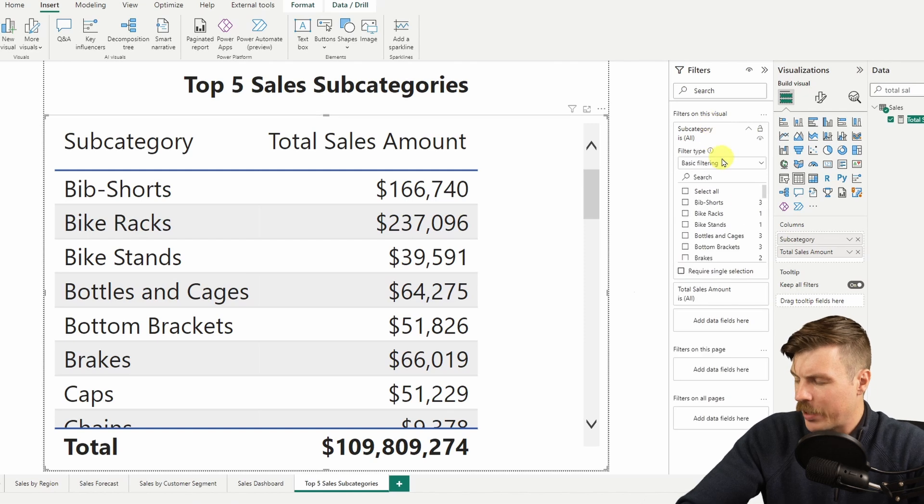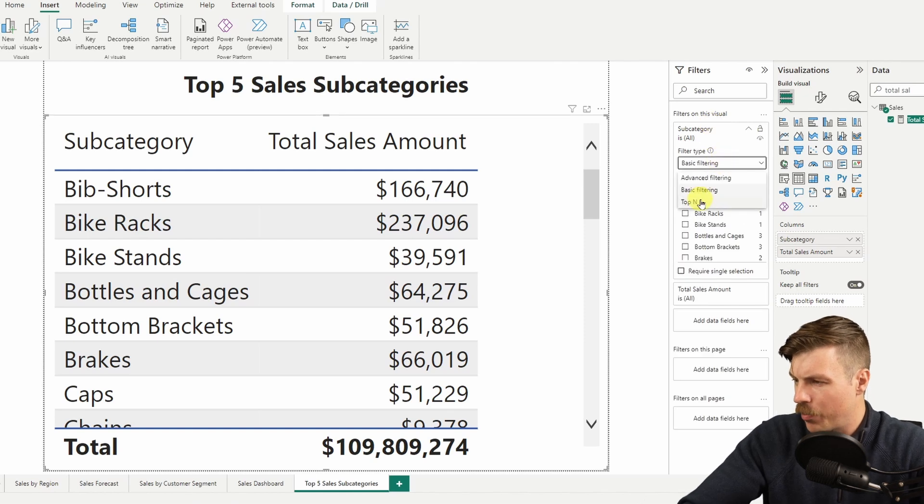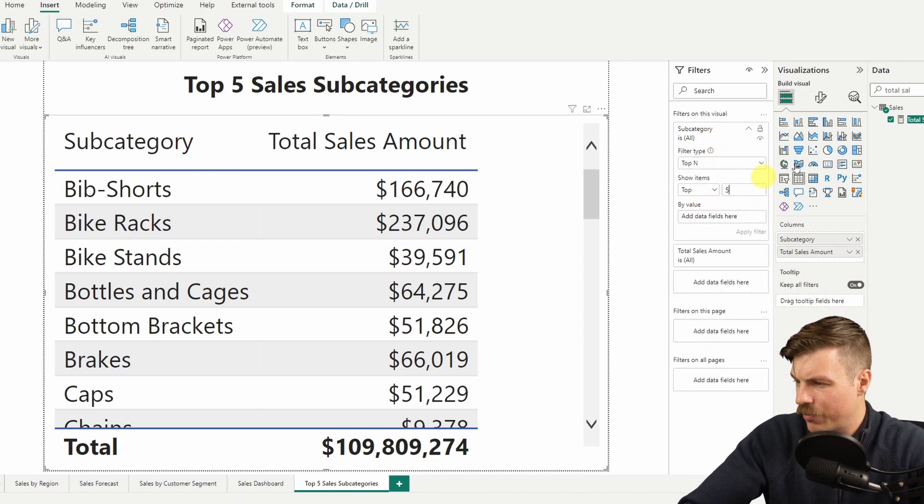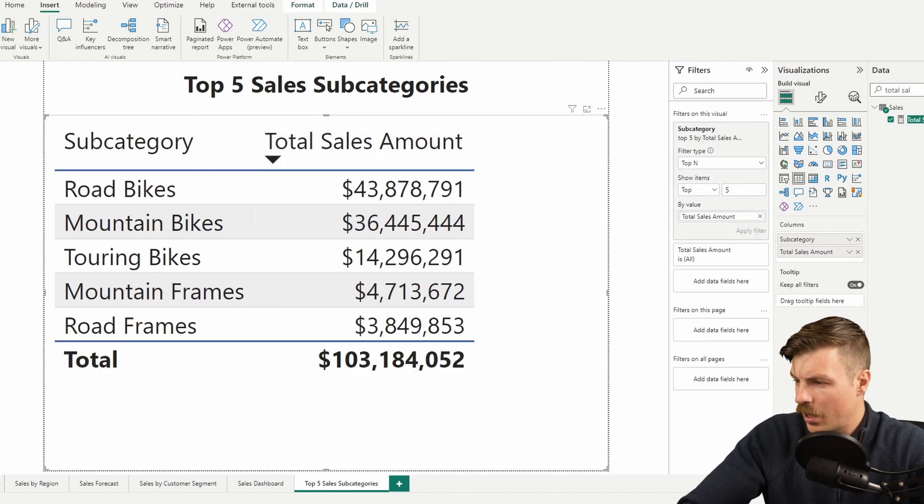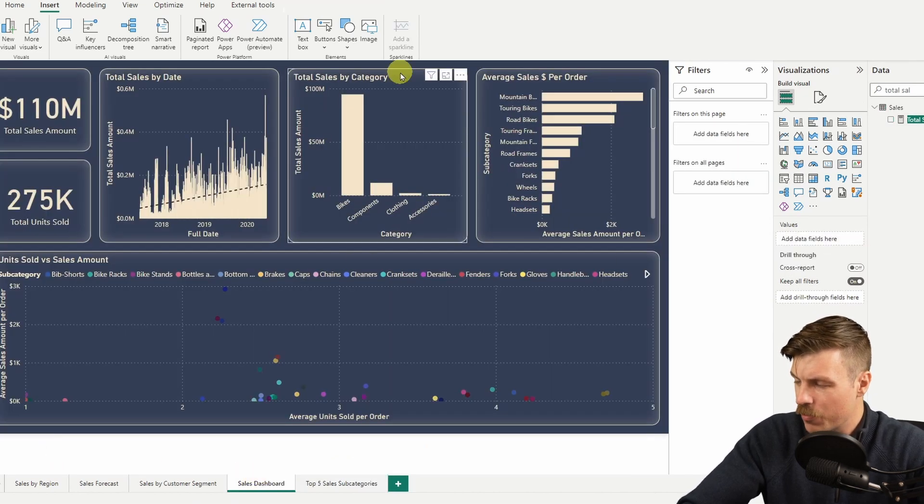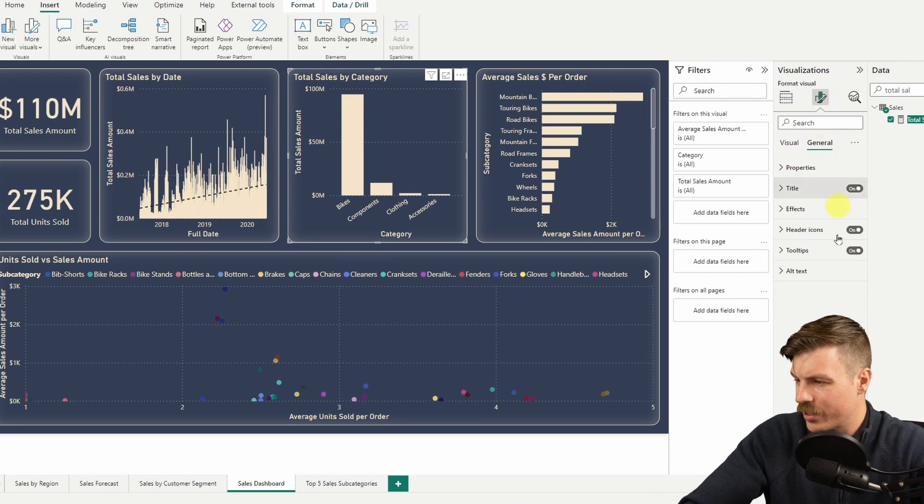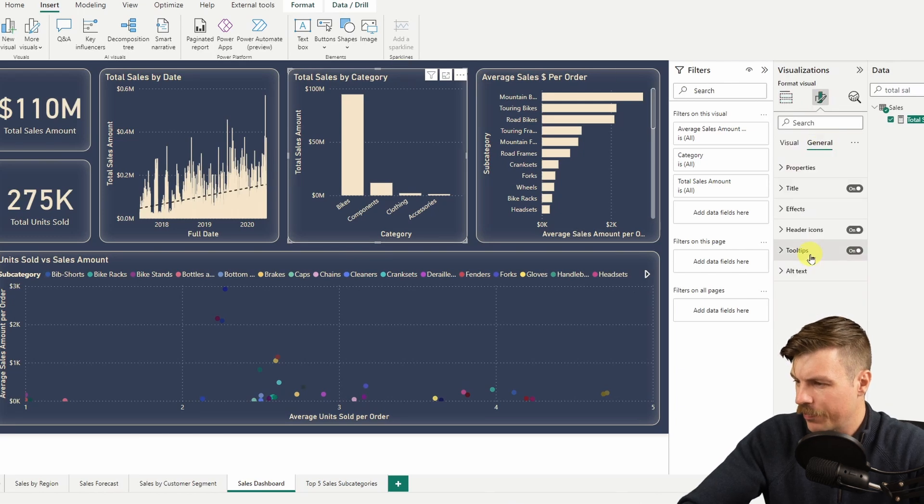We'll drag and drop subcategory in and then total sales amount. Filter subcategory by top N and we will enter in five. Then click apply filter. We can also sort this.